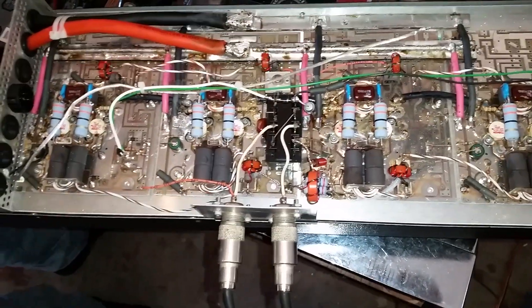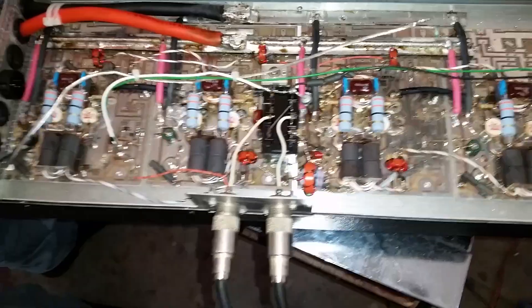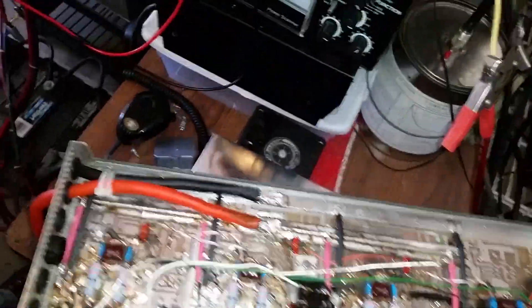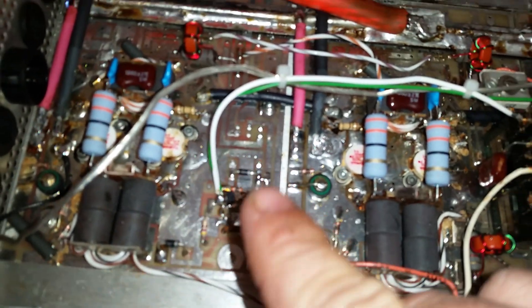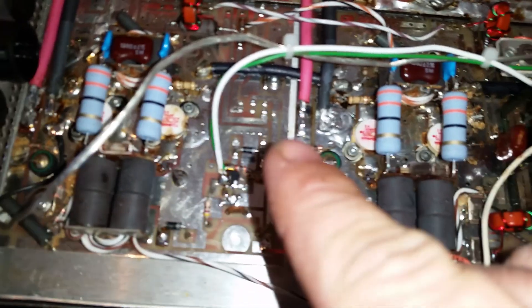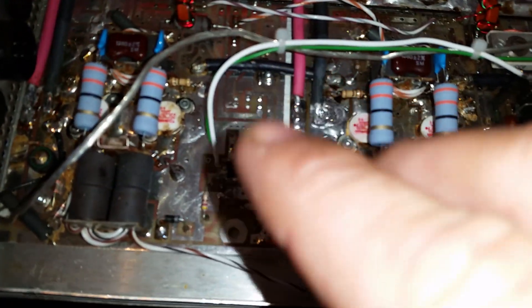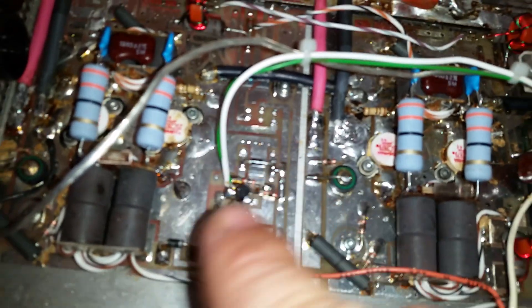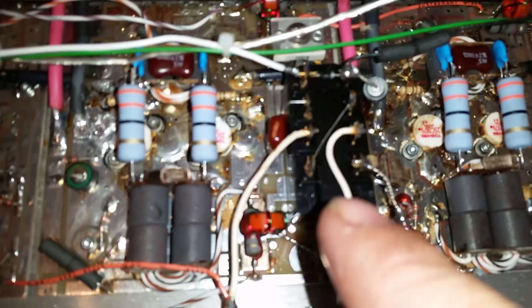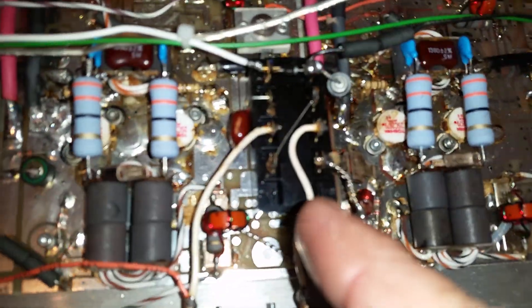First thing is, I went ahead and converted it over to Class C. AB to Class C. Right around this area right here, Texas Star puts a relay for the AB biased circuit. So what I went ahead and done is just eliminated that relay. We're just basically using the keying circuit over here in this section to key the main relay.